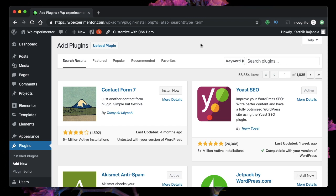You don't have to completely depend on Gutenberg or the Classic Editor for all your needs. You can switch to the editor of your choice on the fly.